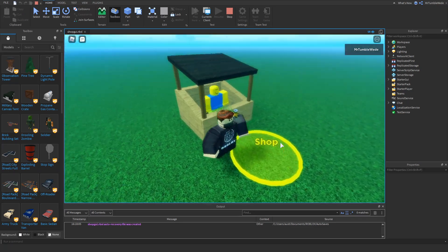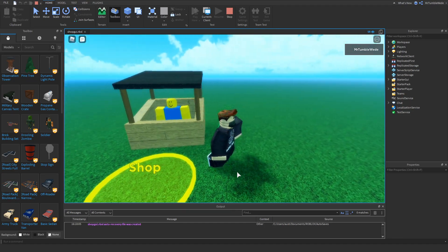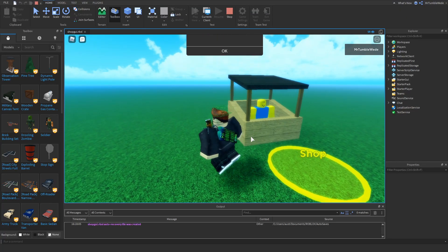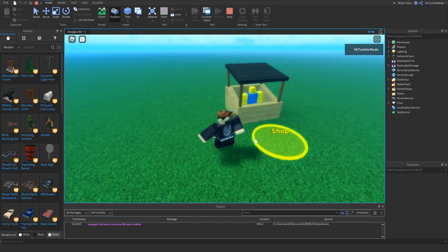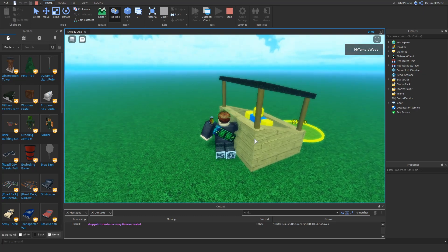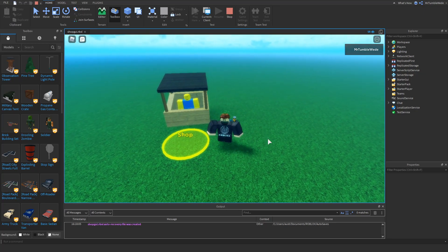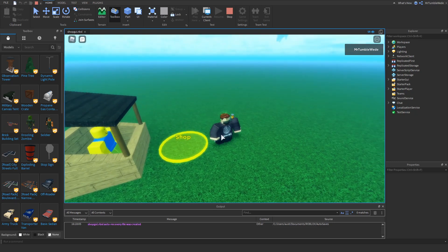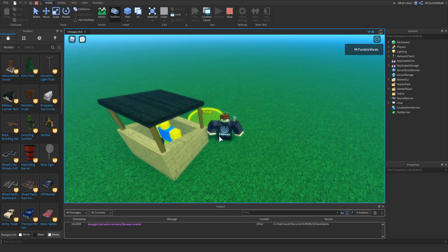I hope you enjoyed this tutorial and learned something. You can change up the GUI however you like — as long as you follow the main steps, you should be good. See you later, bye!